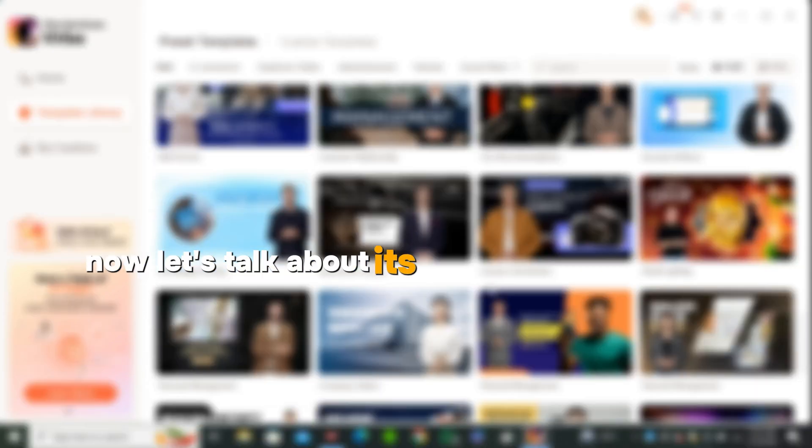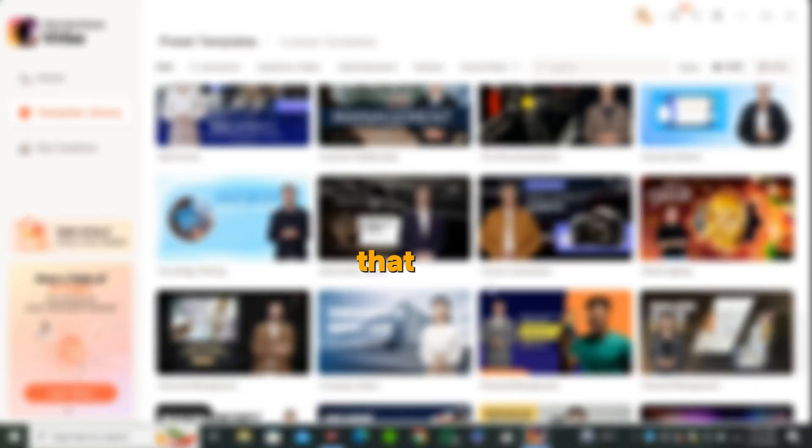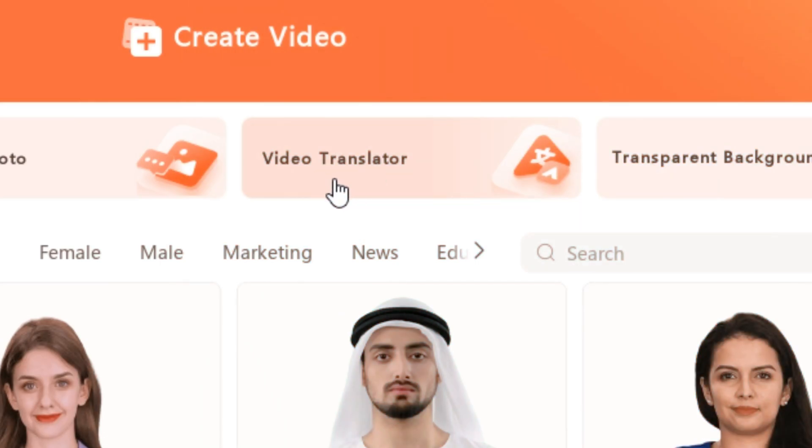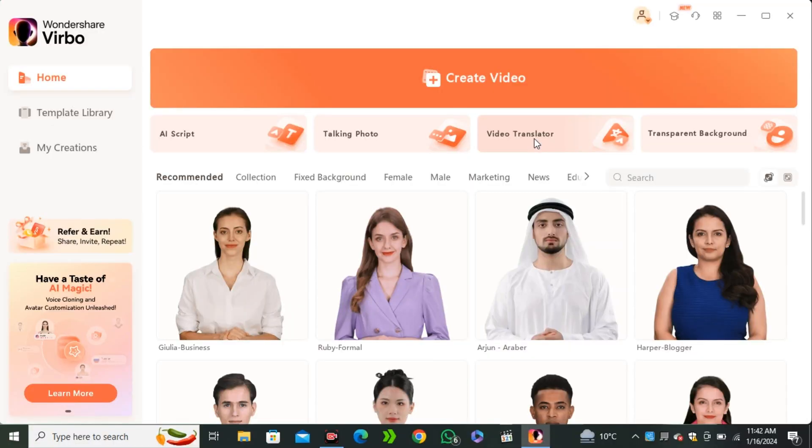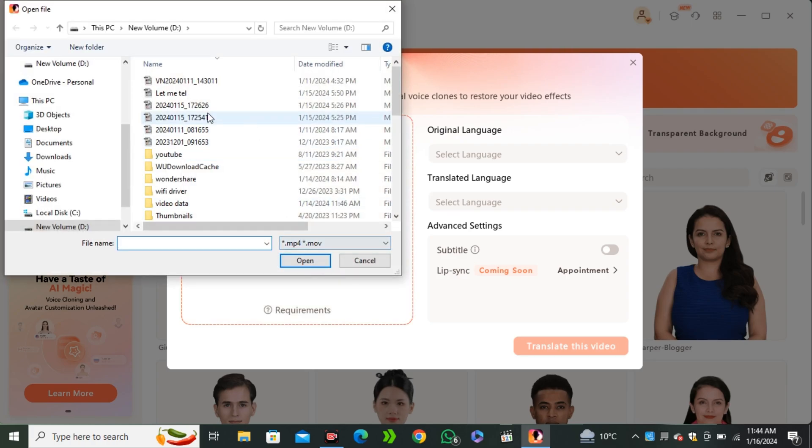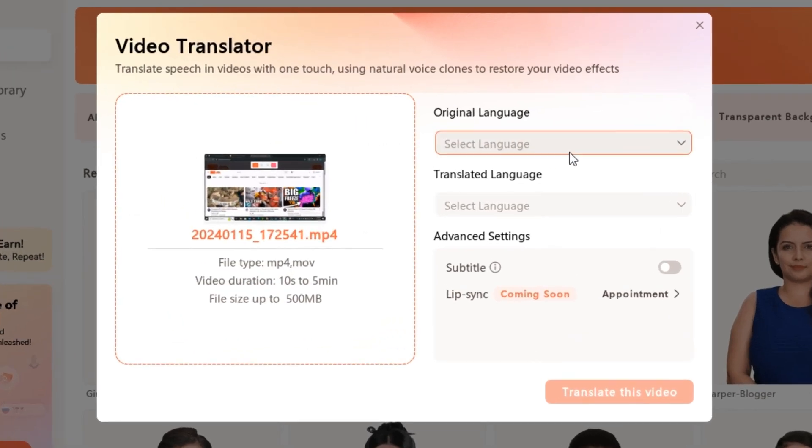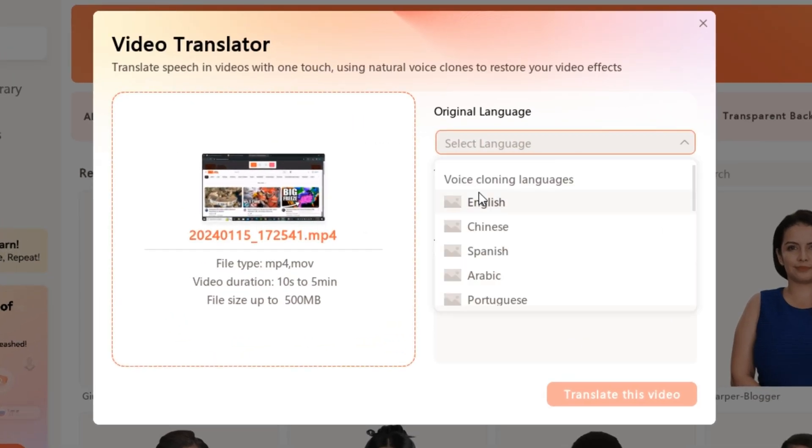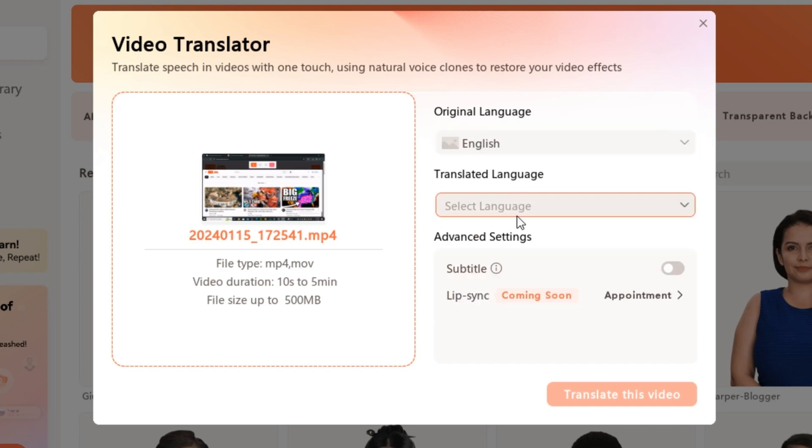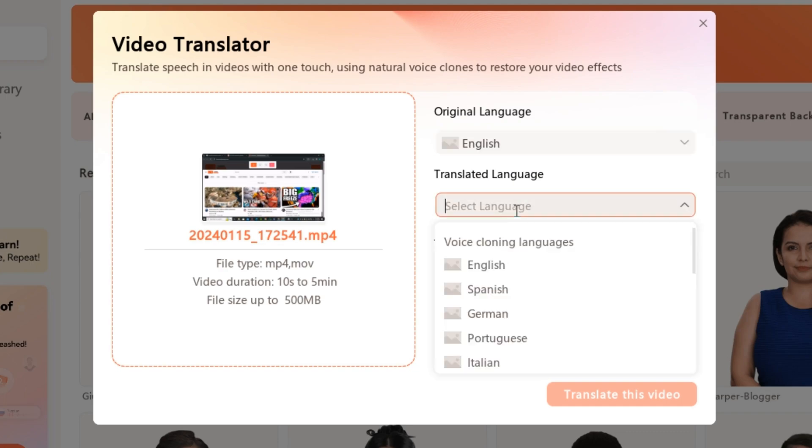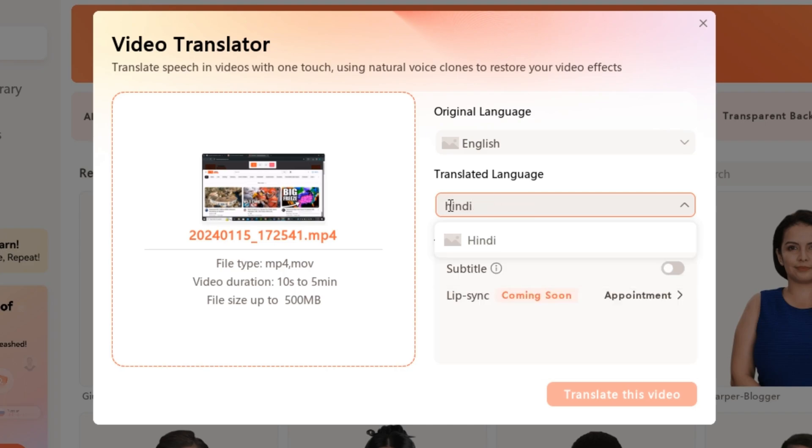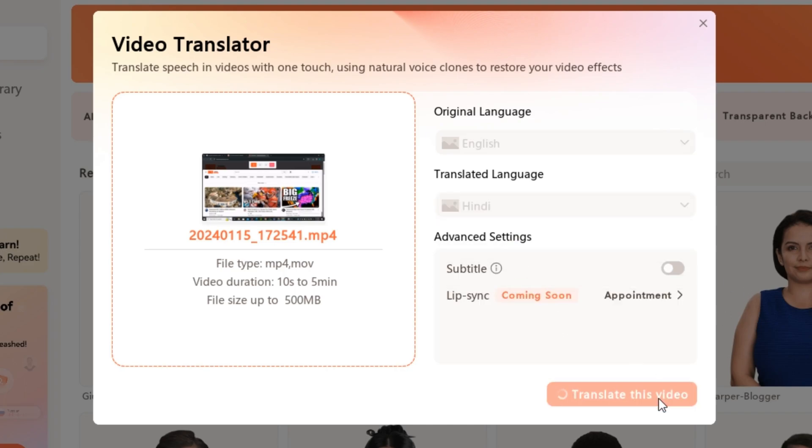Now let's talk about its next amazing feature. That is video translation. And what it does, it can translate your any video into any language. So I'm gonna upload my own video here. So let me drag and drop this video. And after uploading, you have to select the original language of your video. So this is English. And then you have to select in what language you want to translate your video. So let's say I'm gonna go ahead with Hindi and hit translate this audio.